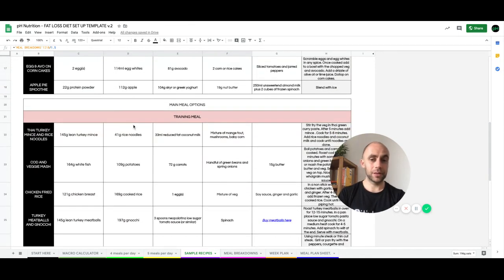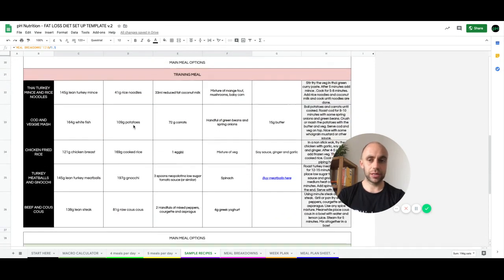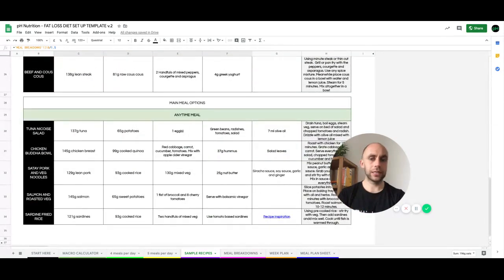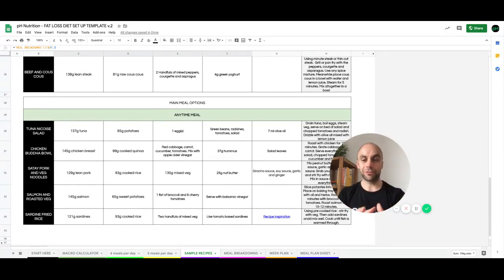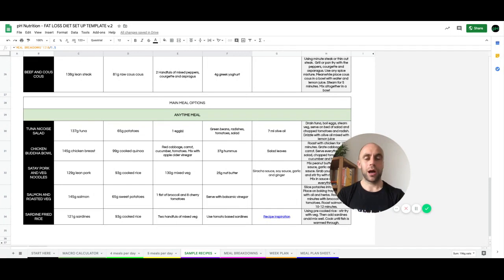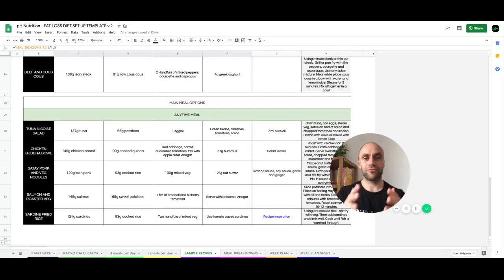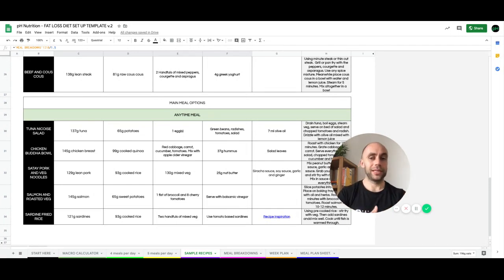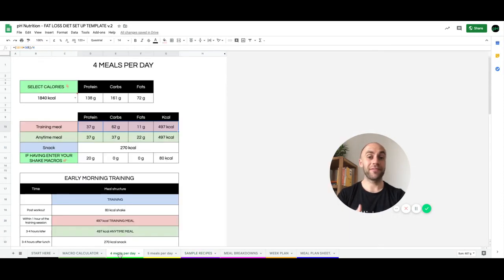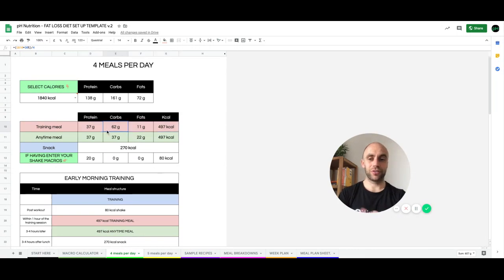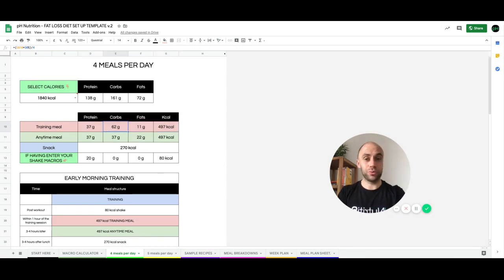We have main meal options for training meal and anytime meals. And as you can see, all of the recipes have four or five ingredients, maybe a few more. And they're really, really simple. This is one of the best ways for me to offer a bit of value in terms of removing that stress of getting a set of numbers, but then not knowing what to do with them.